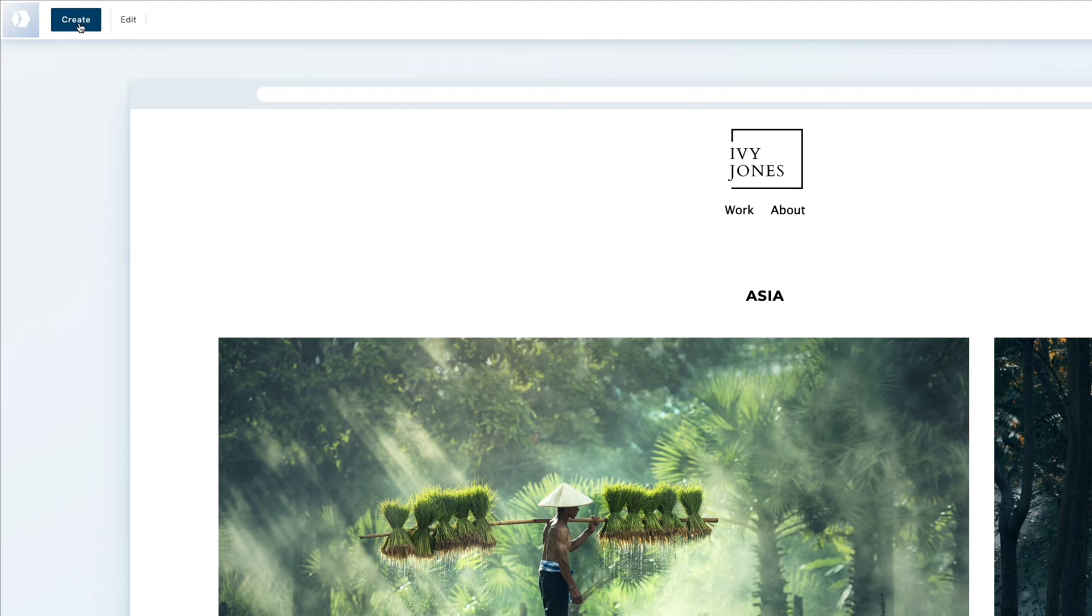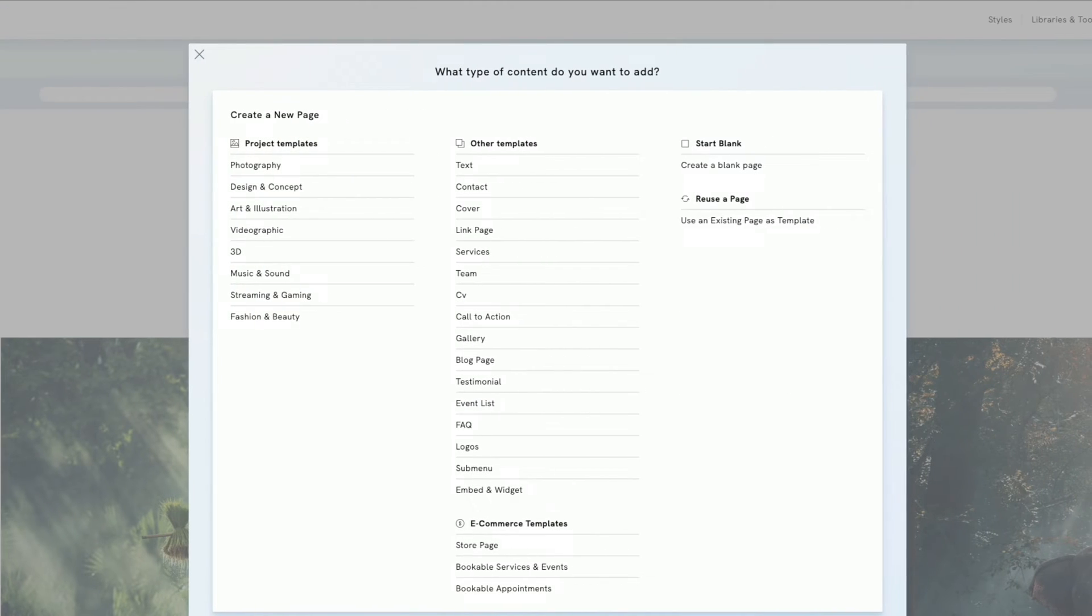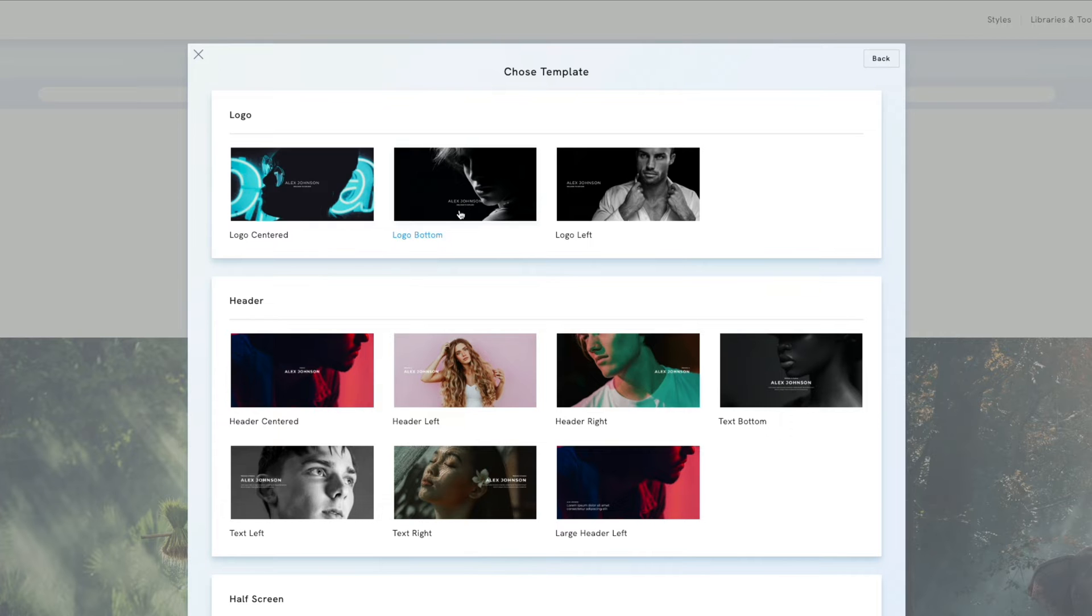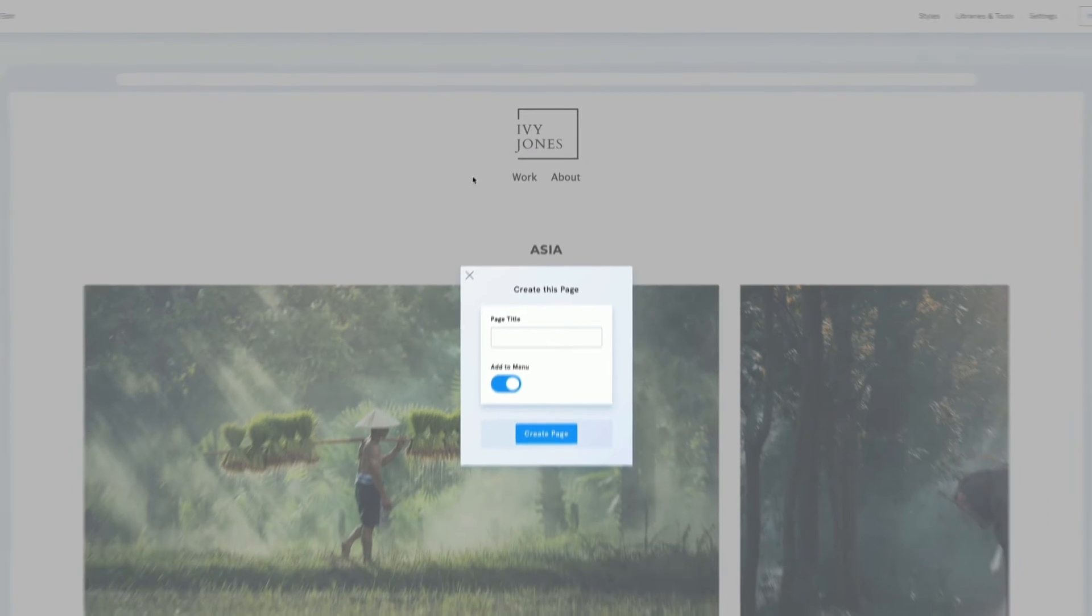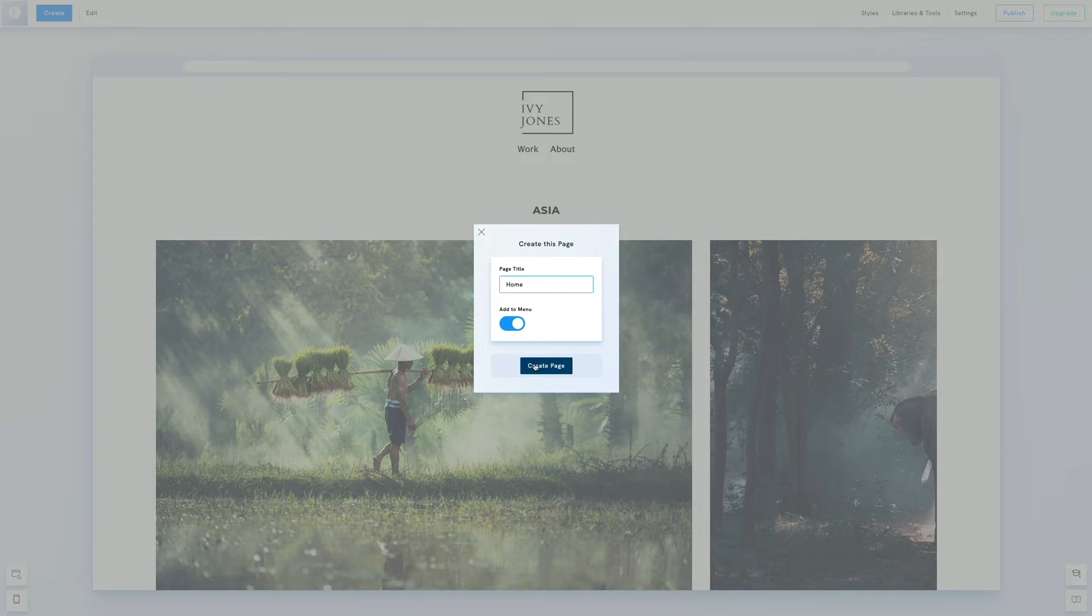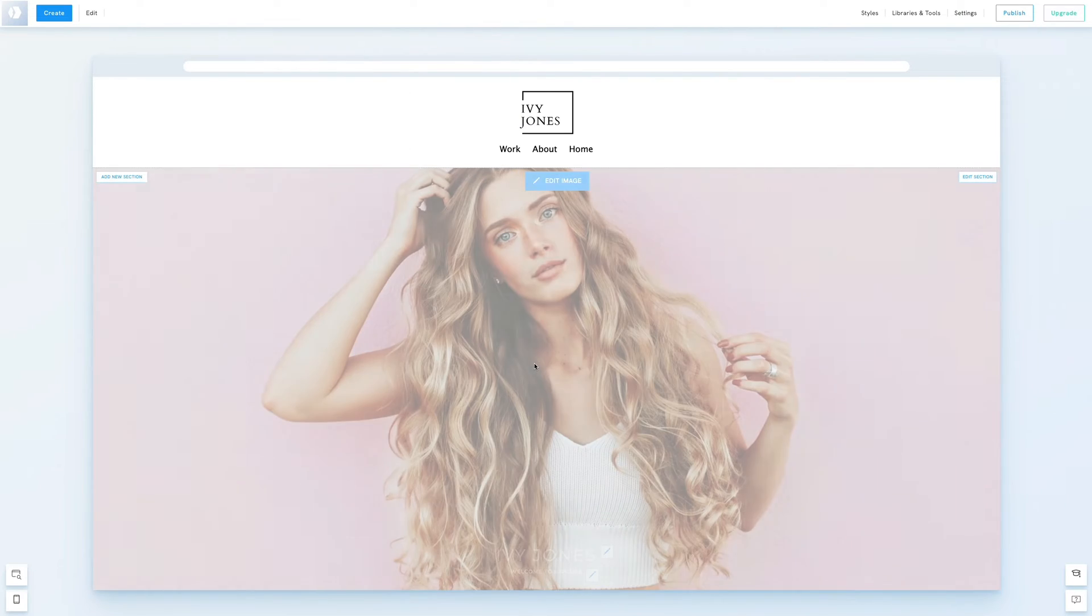Navigate to create and select a cover template. We'll choose logo bottom, name this page home and we'll keep the add to menu option enabled so it appears on the menu.